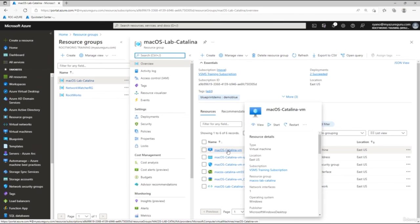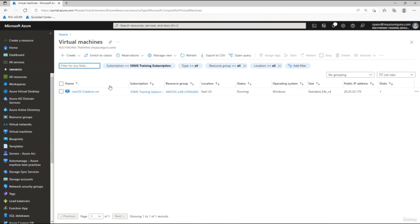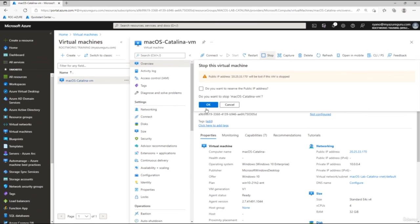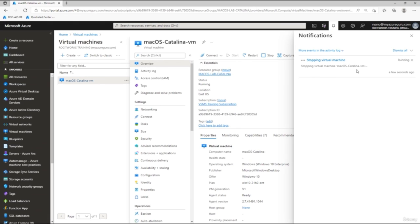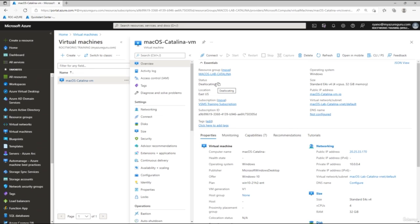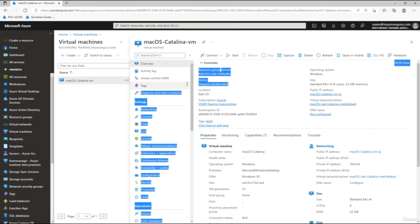If you want to reuse the lab later, go to the VM and click Stop, then OK. This puts the VM into a deallocated mode where you won't be charged. Watch the notification icon and use Refresh to confirm the status changes from Running to Deallocating to Deallocated (Stopped). When in deallocated mode you are not being charged.